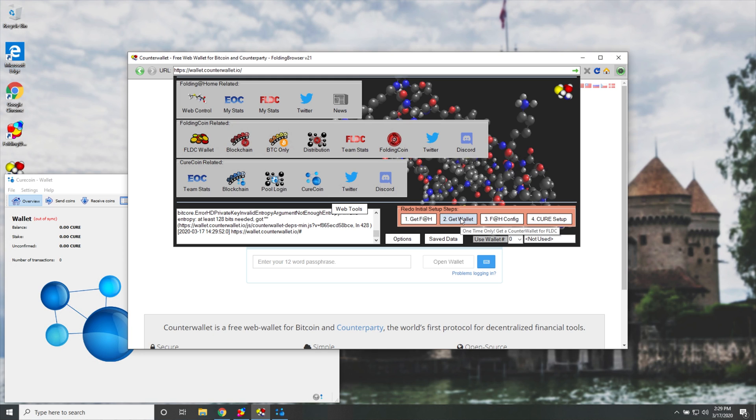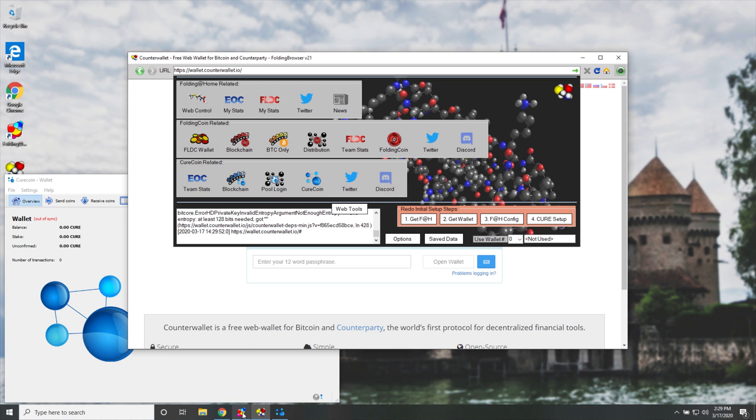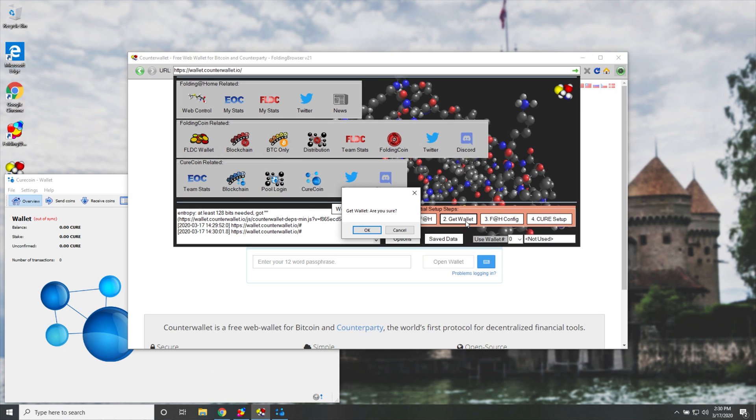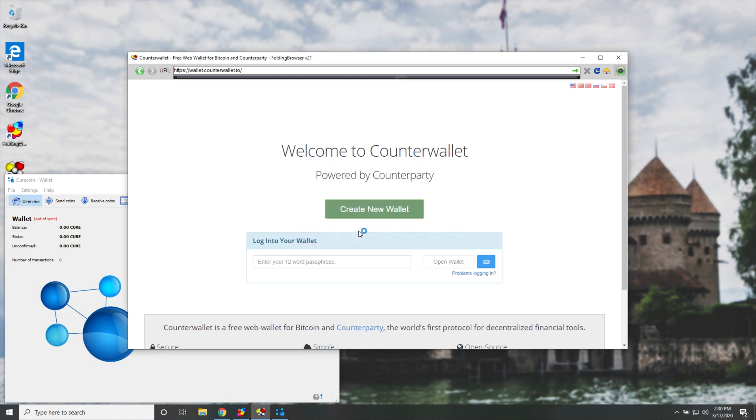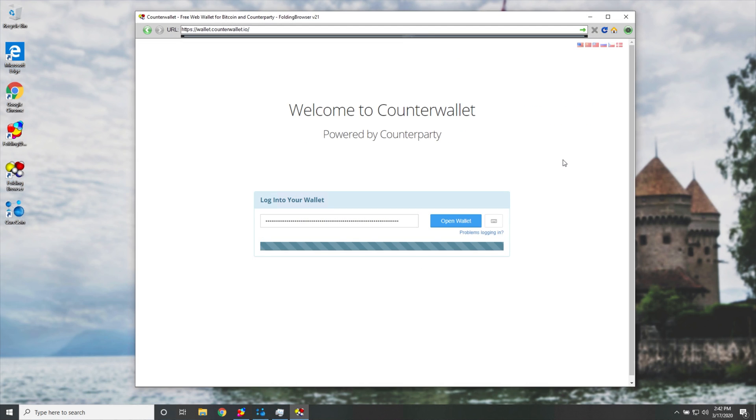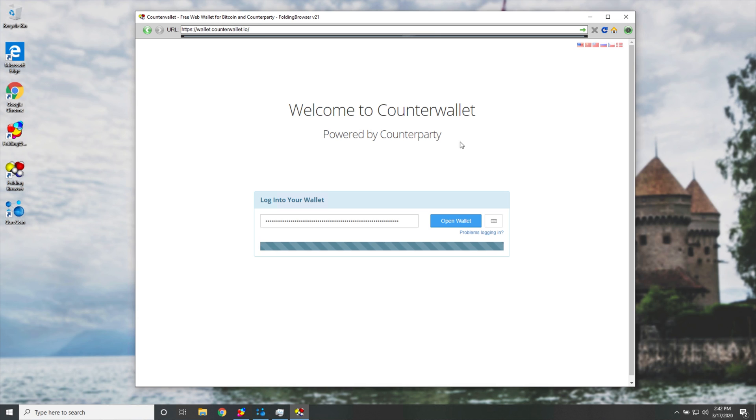The first step is getting and installing the Folding at Home client, which again is this. So I'll click Get Wallet, and OK. Then we'll wait, and hopefully this will work a bit better. And of course, right when I want to record, the servers are down, probably due to updating it because of the massive influx of users.